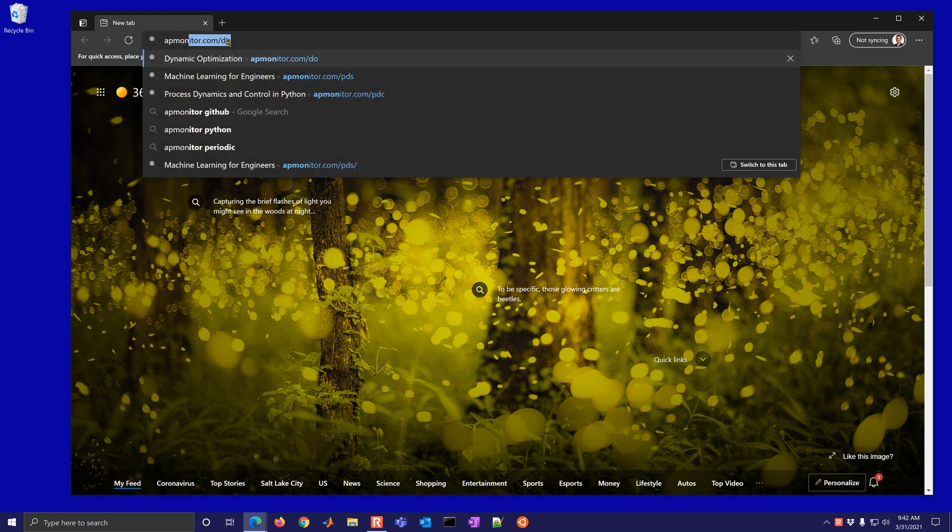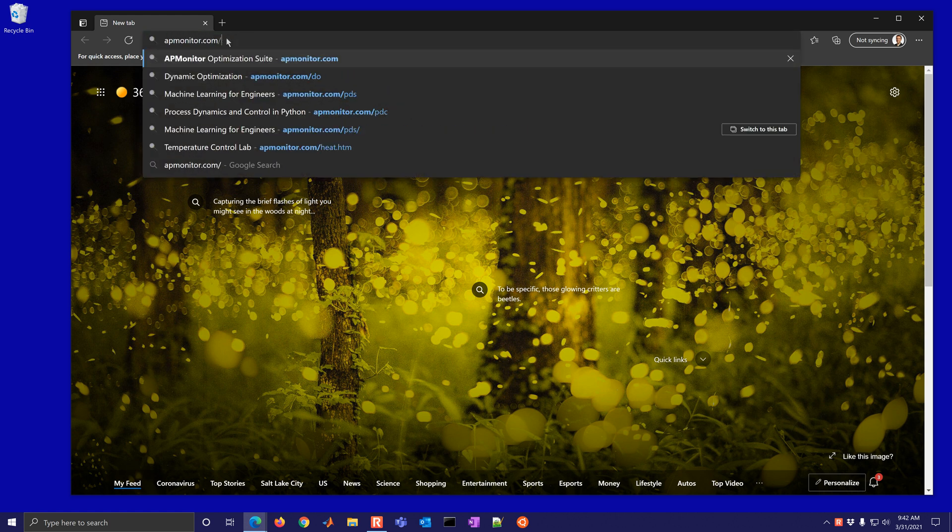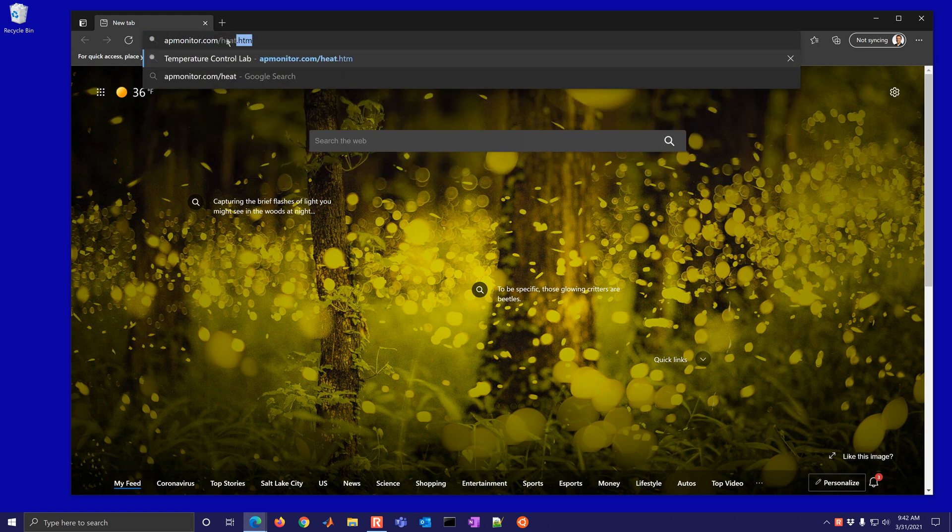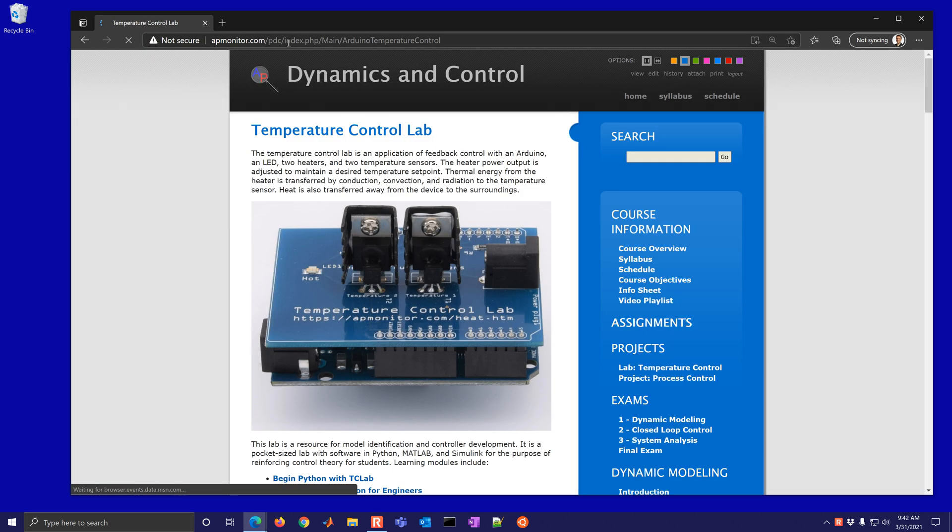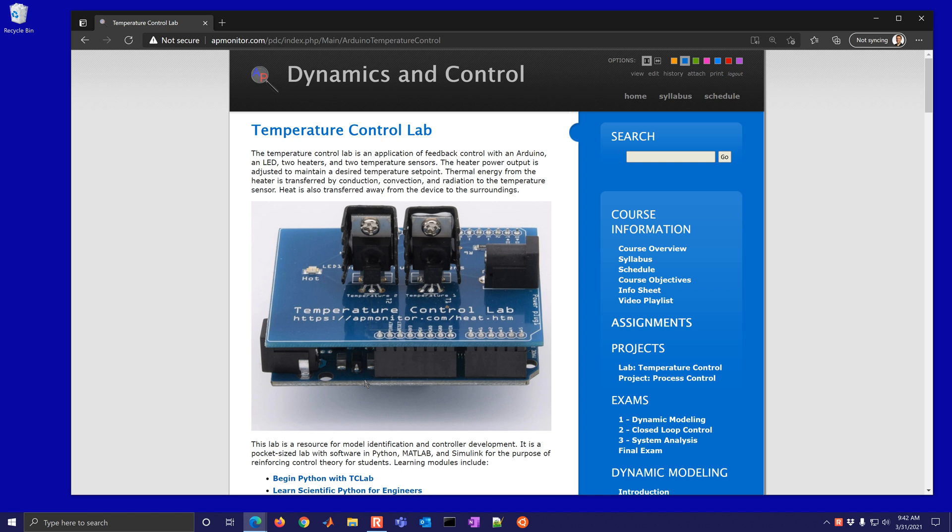We're going to use the TC lab today, and this is available from apmonitor.com/heat.htm. It's this device that has an Arduino underneath and we're going to set up and connect to it.